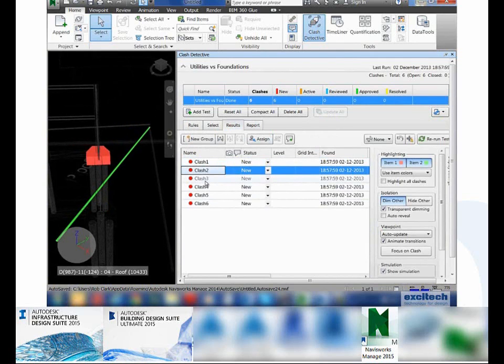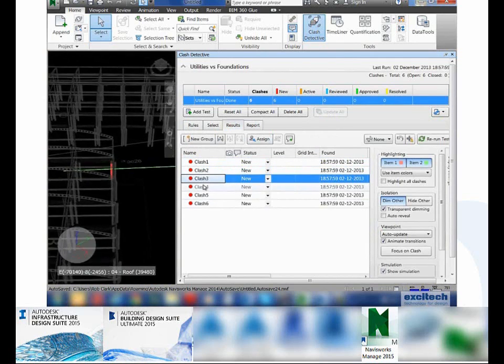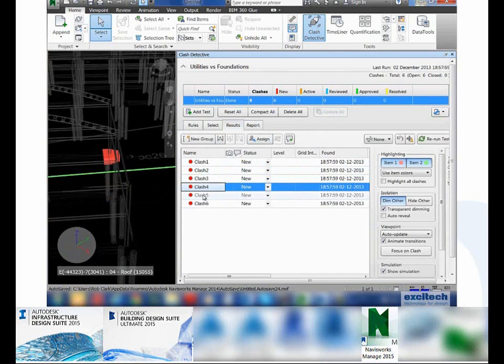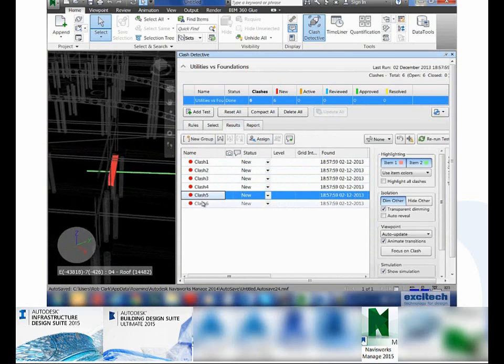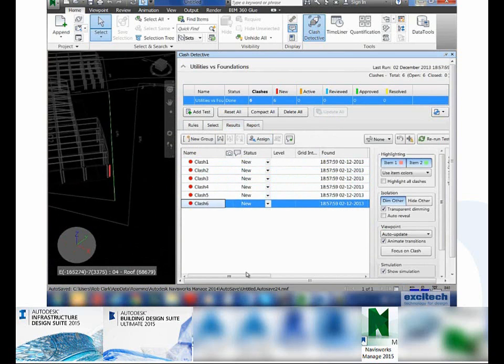Navisworks very cleanly and easily shows me those clashes and allows me to visualize them very quickly. As you can see, I've got six clashes that I need to deal with.